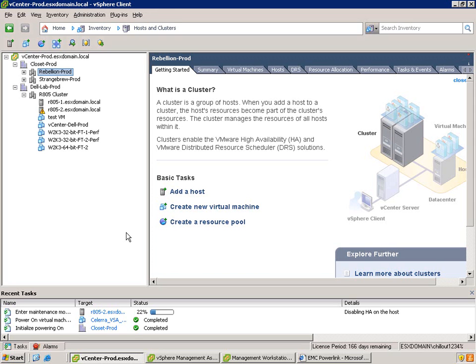One thing that's interesting is loading the modules the way we just did doesn't actually change the claim rules until the host is rebooted. So it's a completely non-disruptive operation, and you can use this mechanism of going through maintenance mode, which is simple and easy, across your entire VMR cluster.